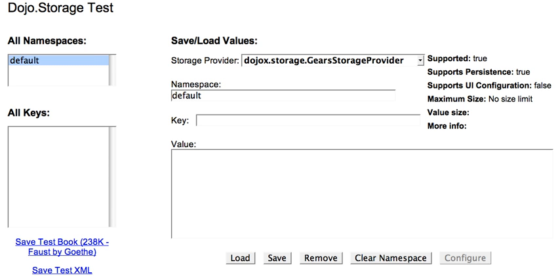So I want to show you a demo. This page is a testing page for Dojo Storage. On the left here, we have different keys that we've been storing. Right here, we have the particular kind of storage provider that's being used. And right here, we have some predefined links that can save some complicated data.